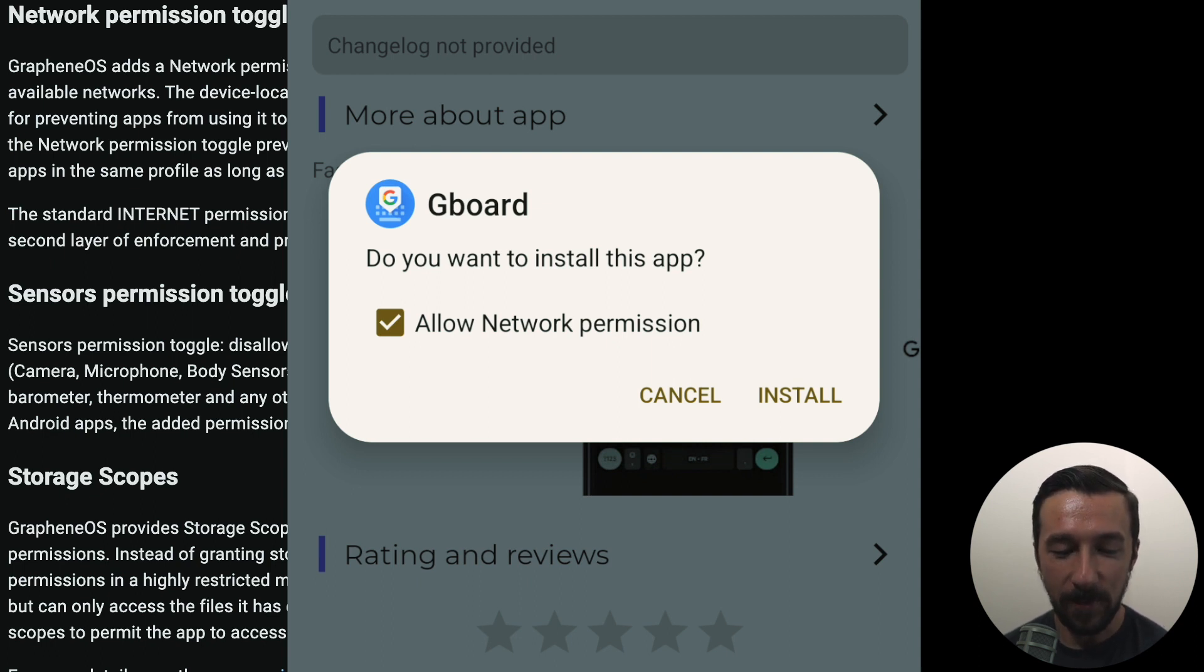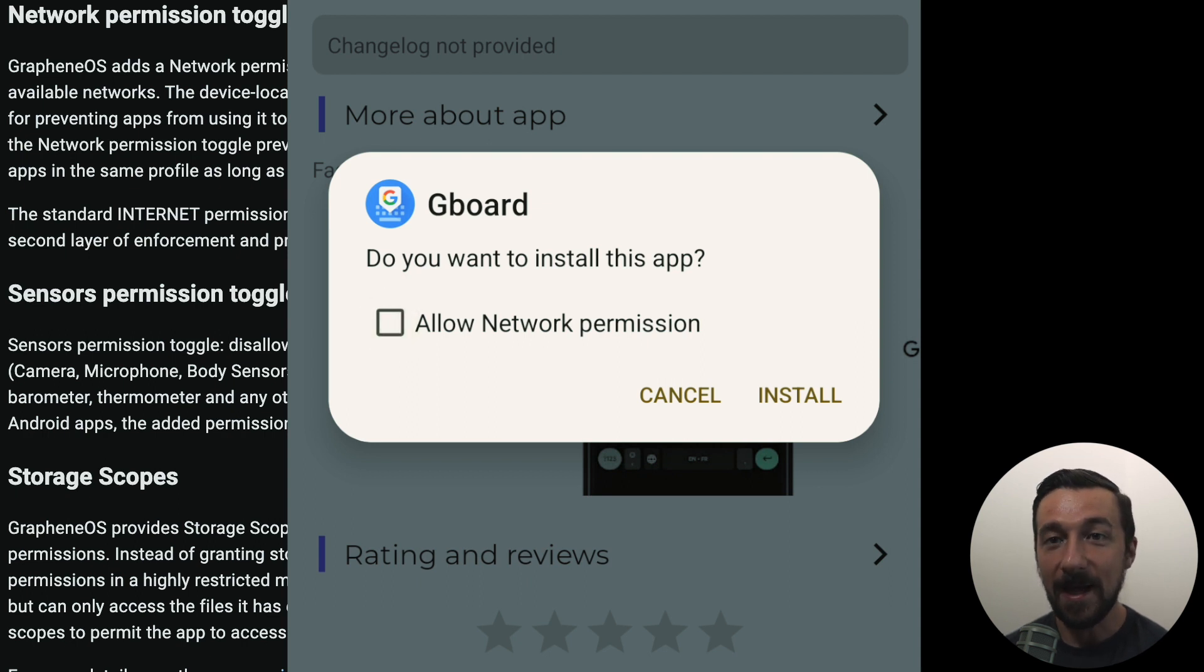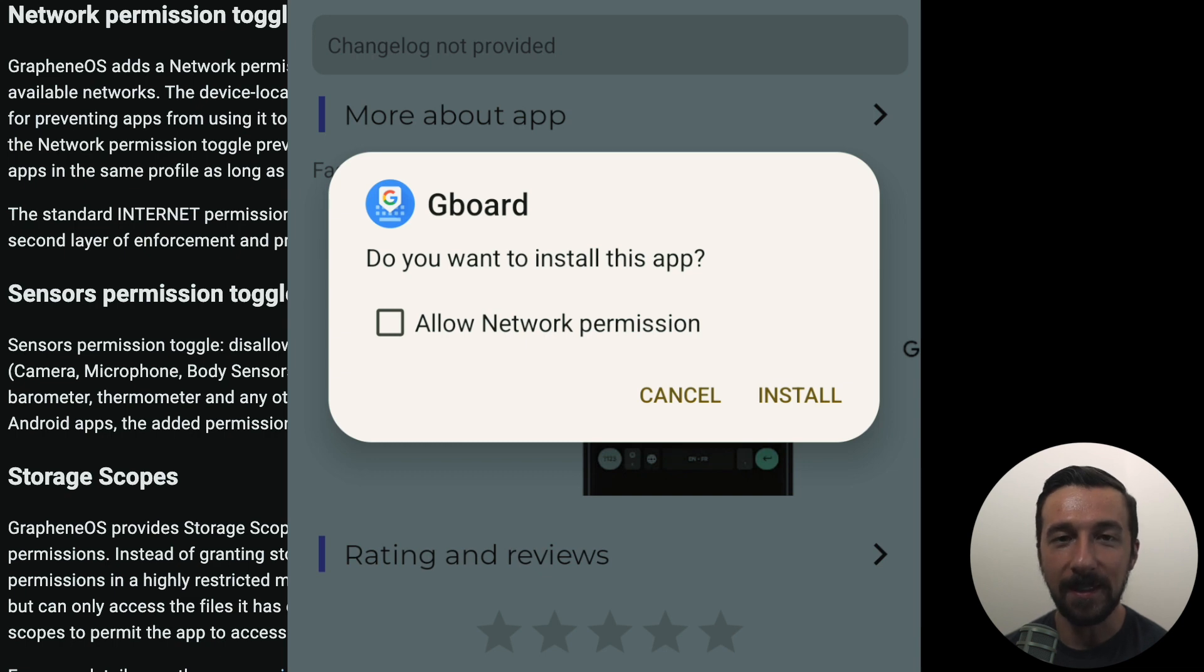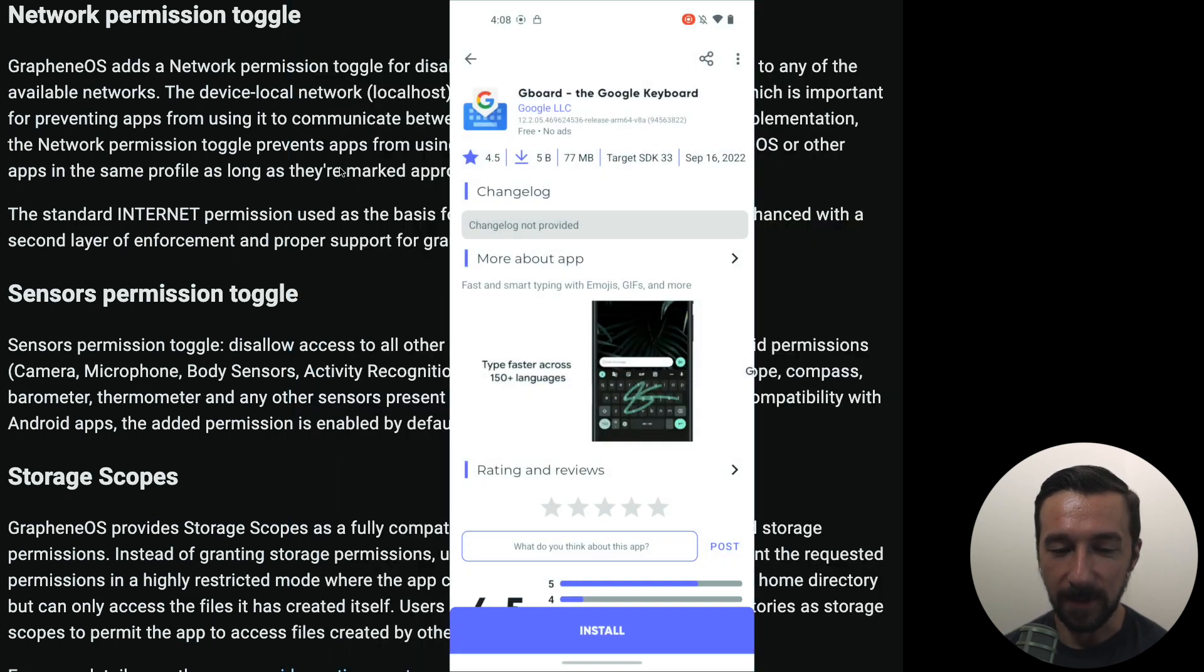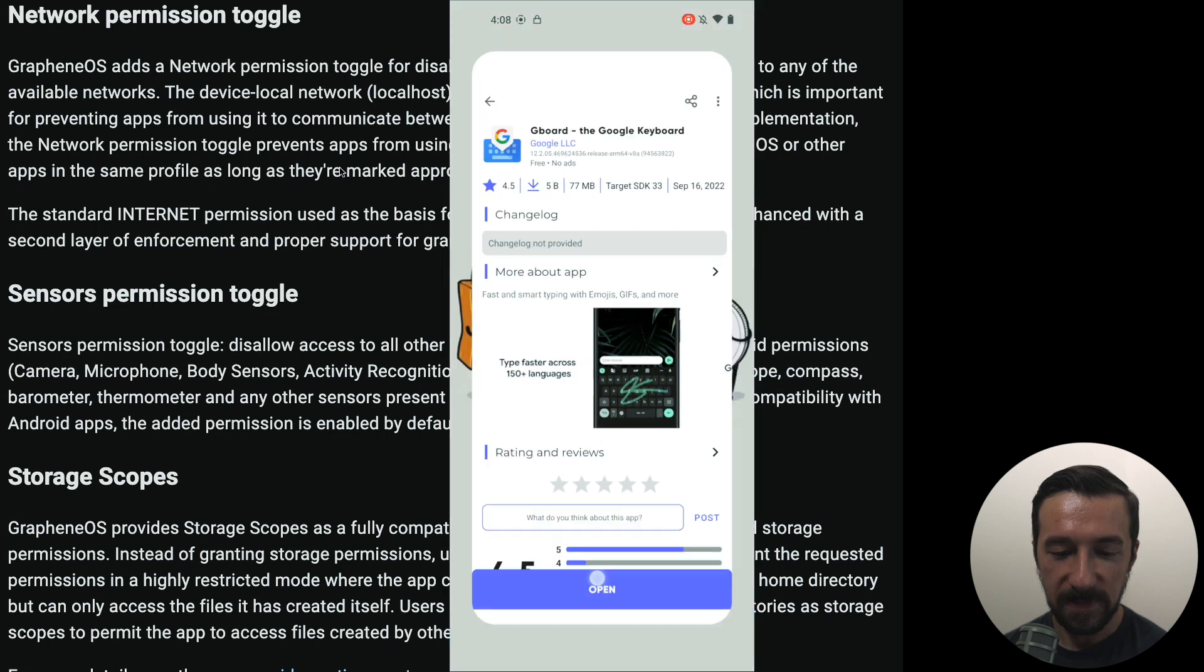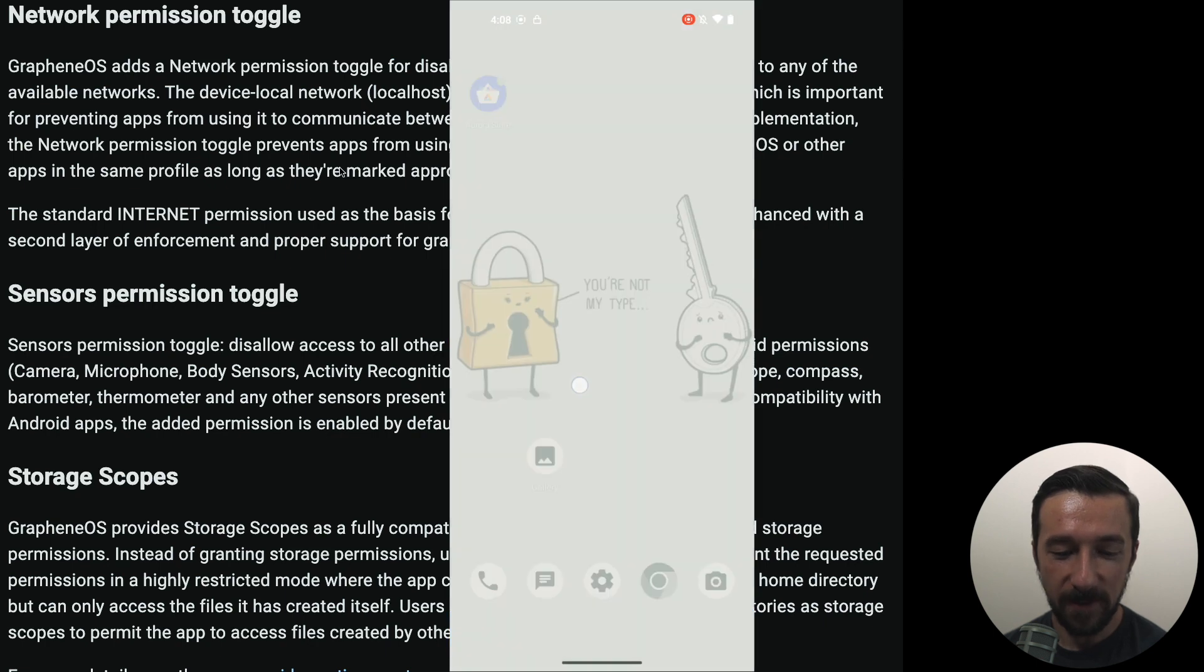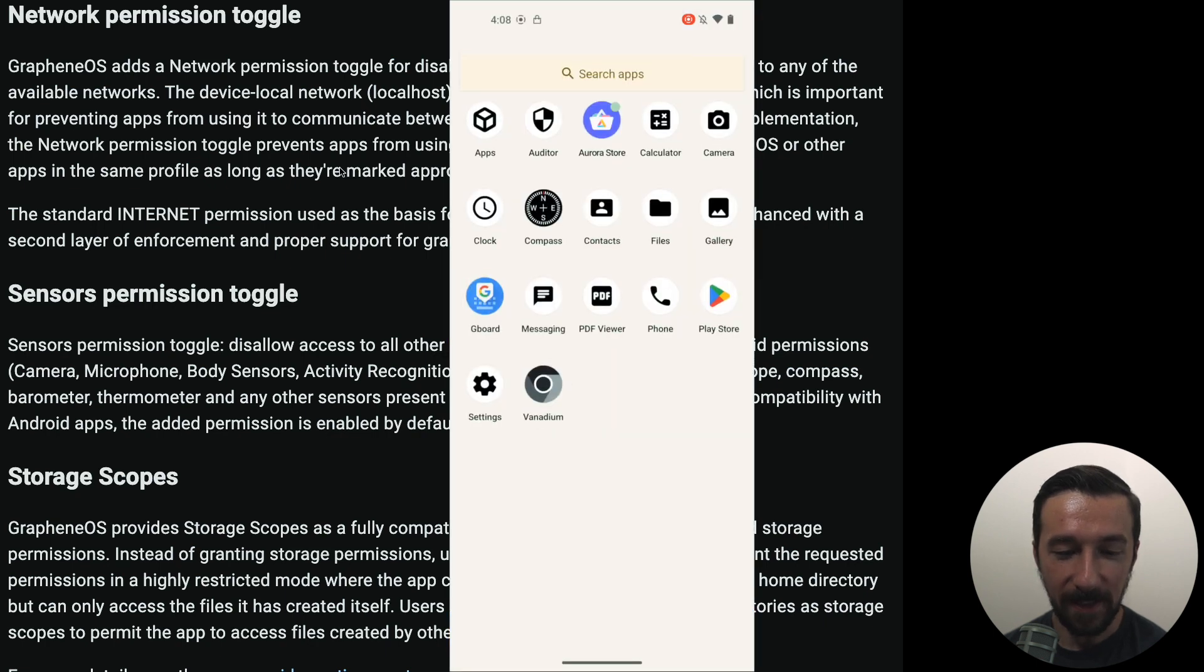But now we can see here, do you want to install this app? Allow network permission. I can uncheck it and now on installation that permission will be revoked and the app will not have network access. Go ahead and click install. So now the app is installed.